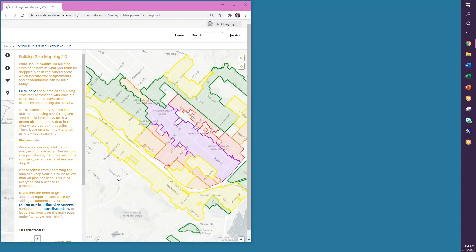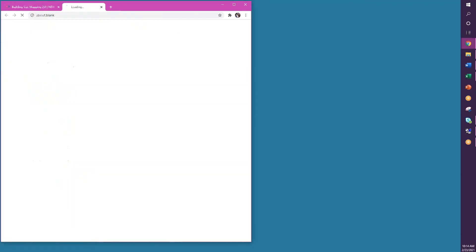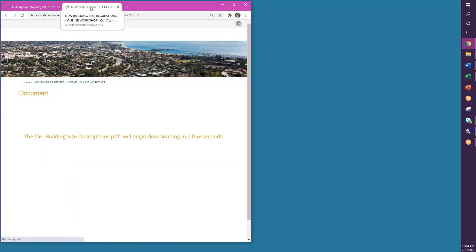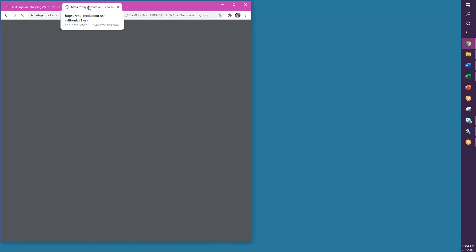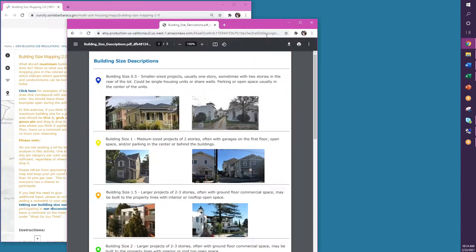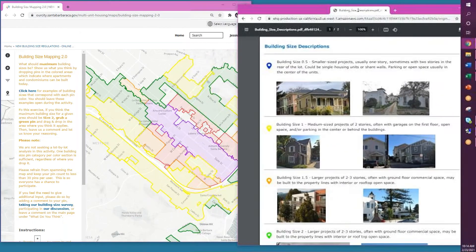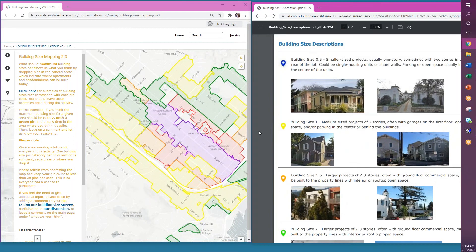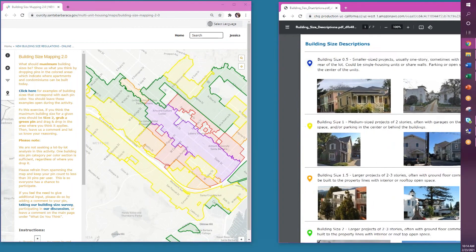First, to start the exercise, it is helpful to open the examples of the buildings that correspond with each pin, located here on the mapping instructions. It is a good idea to keep this document open while you do the other portion of the exercise for reference.